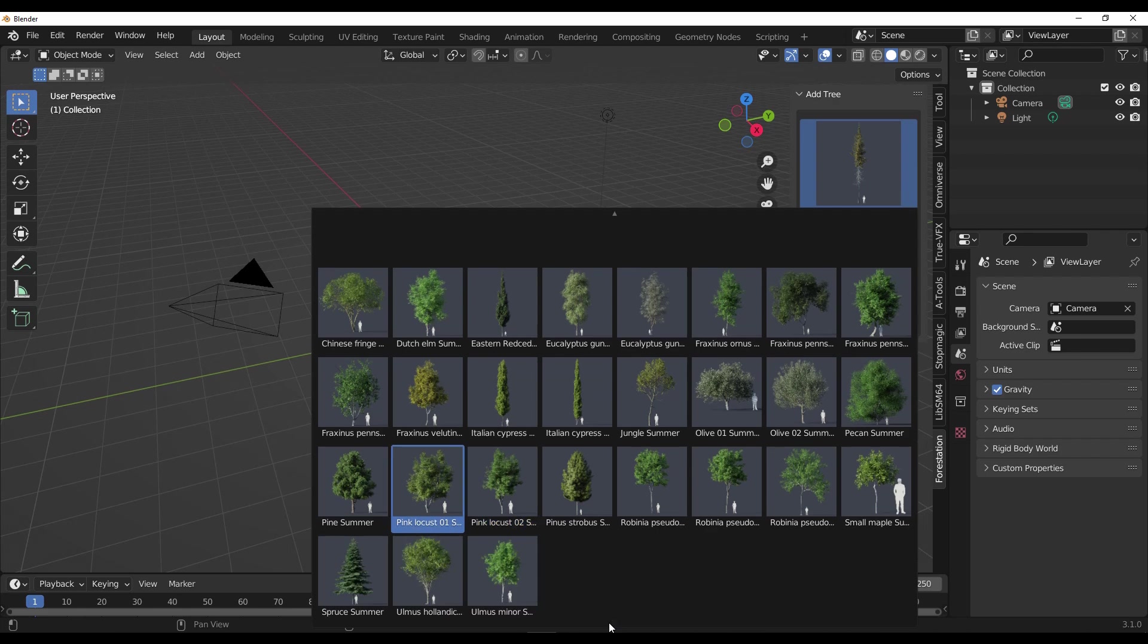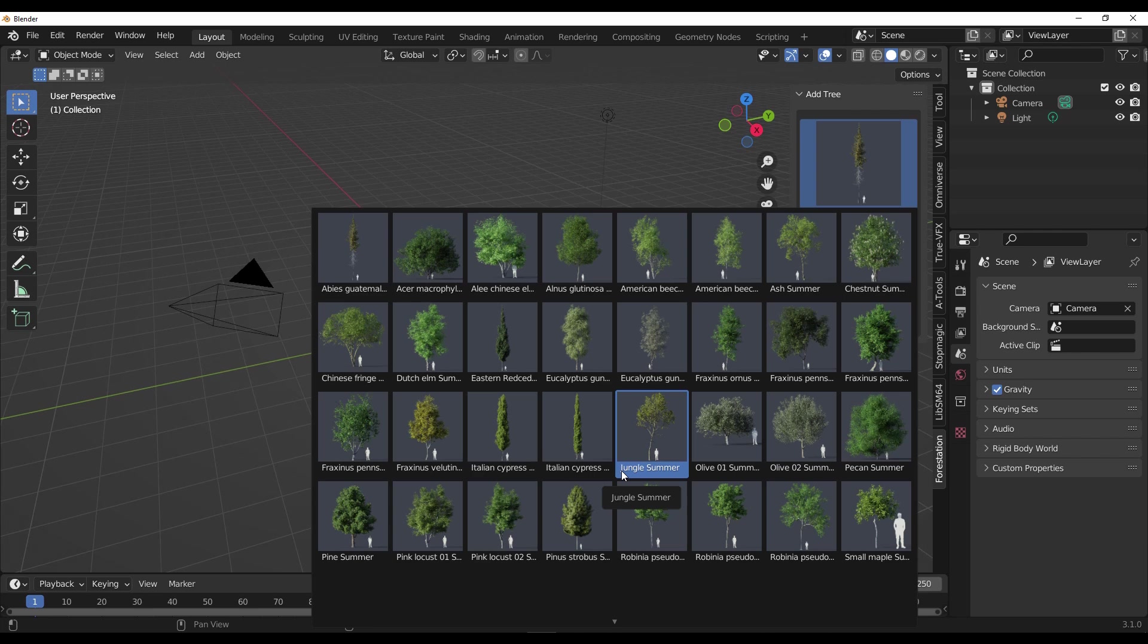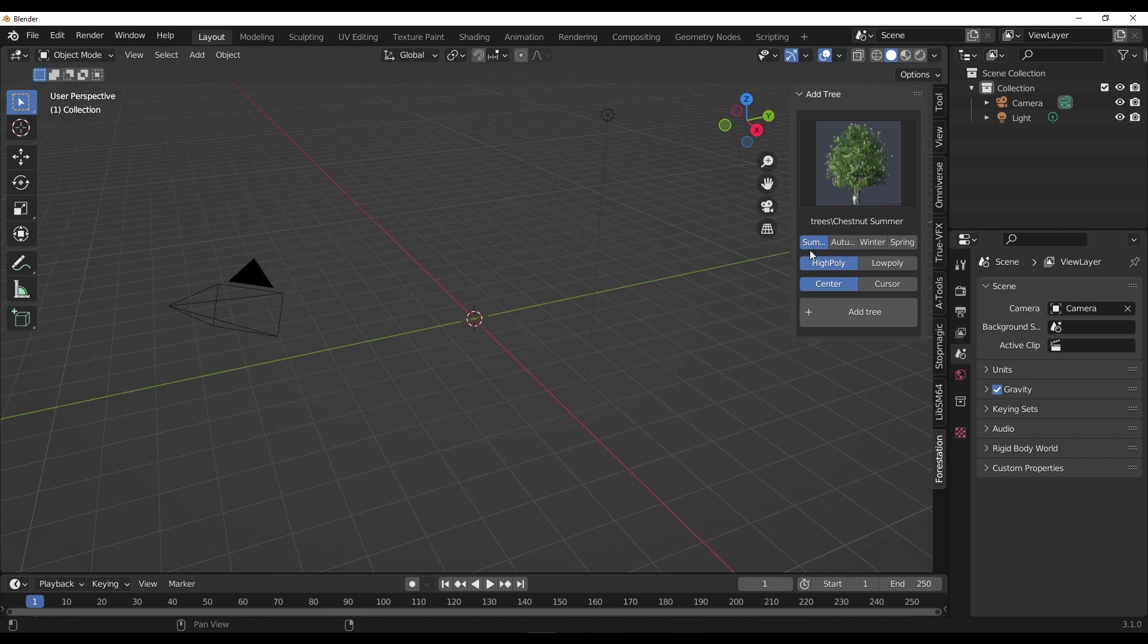Once you do that, next thing to do is tap N on the keyboard, go over to Forestation, and you would notice that you have a long list of high-quality trees. Depending on the kind of tree that you'd like to work with at a given time, you can simply select that and add it to your scene.